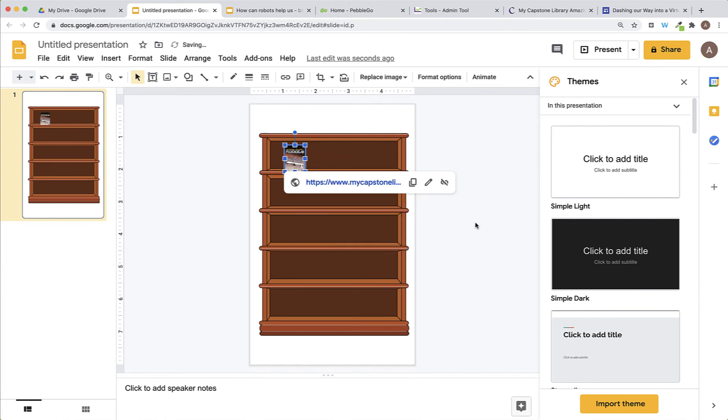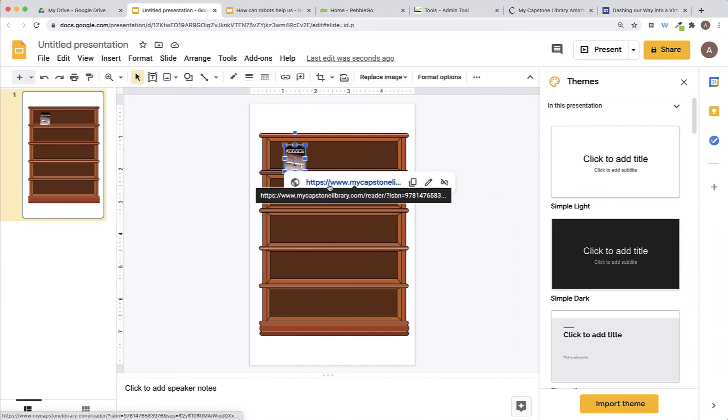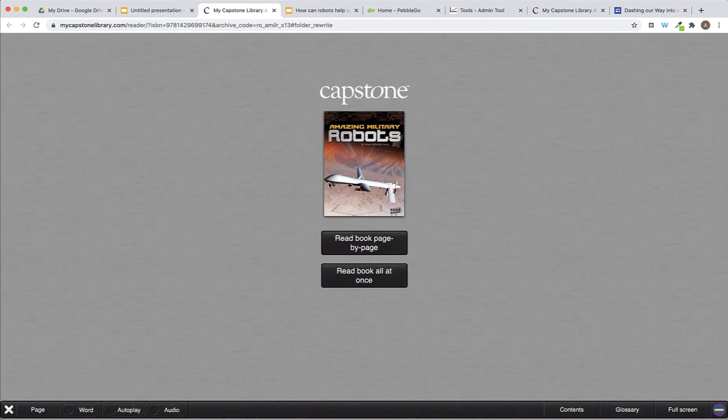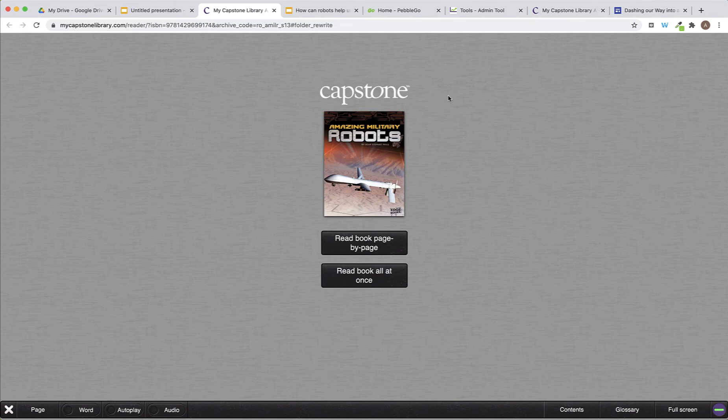So, now whenever a student clicks on my book, it will take them directly to that ebook in Capstone Interactive and they won't have to log in. I can continue this process as many times as I would like for as many books as I would like.